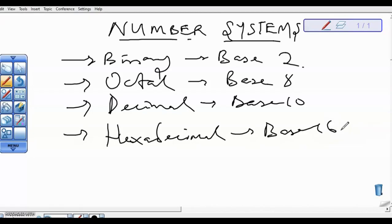And the hexadecimal goes from 0 to 15. Note that from 10 to 15 are represented using the letters A, B, C, D, and E.